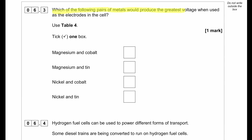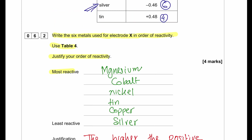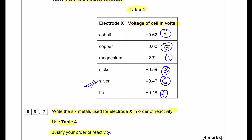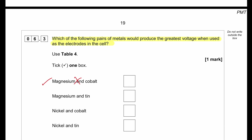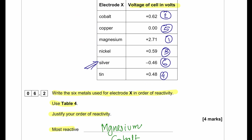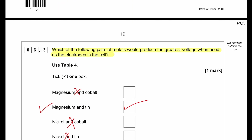Which of the following pairs of metals would produce the greatest voltage when used as the electrodes in the cell? The metals with the highest reactivity difference will produce the greatest voltage. Magnesium and cobalt are relatively close in reactivity; nickel and cobalt are close; nickel and tin are close. Magnesium and tin is the answer. Magnesium has a value of 2.71 V and tin has a value of 0.48 V, giving the largest difference.